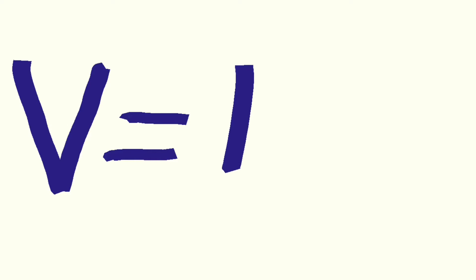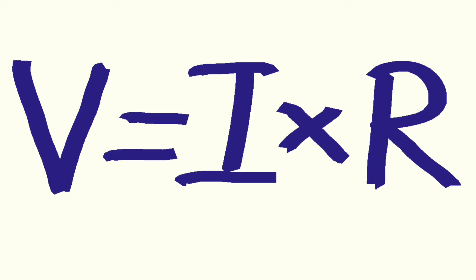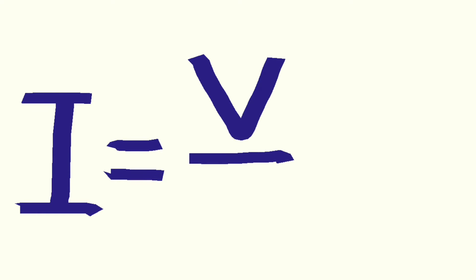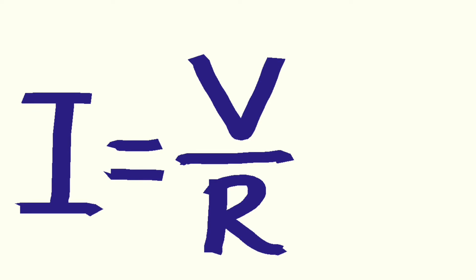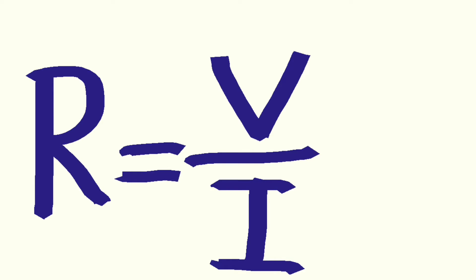Ohm's law: V voltage equals I current multiplied by R resistance. I current equals V voltage divided by R resistance. R resistance equals V voltage divided by I current.